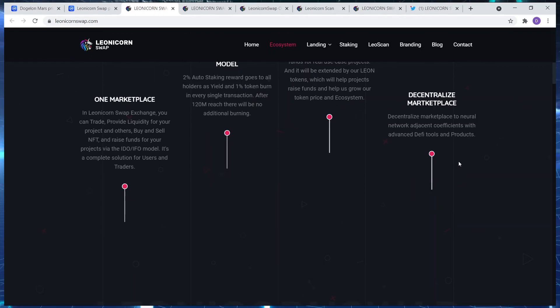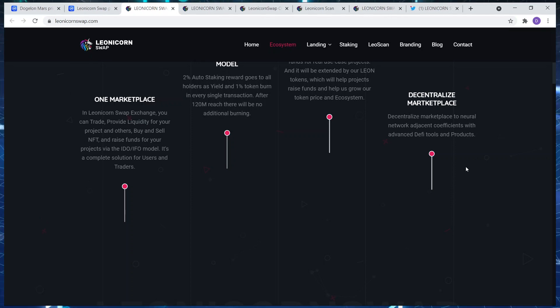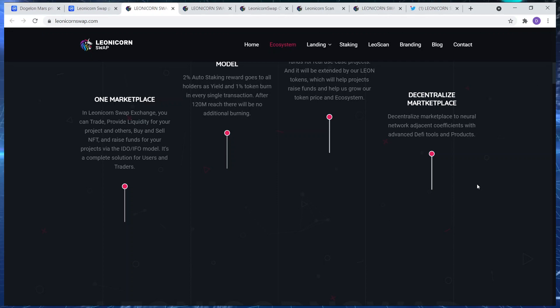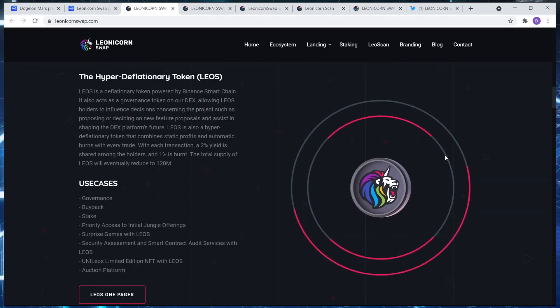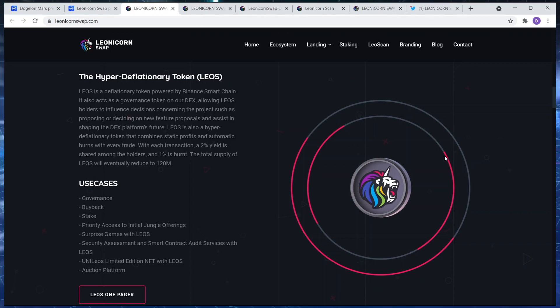And then lastly, decentralized marketplace, decentralized marketplace to neutral network adjacent coefficients with advanced DeFi tools and protocols. In terms of user cases, Leos is a deflationary token powered by Binance Smart Chain.